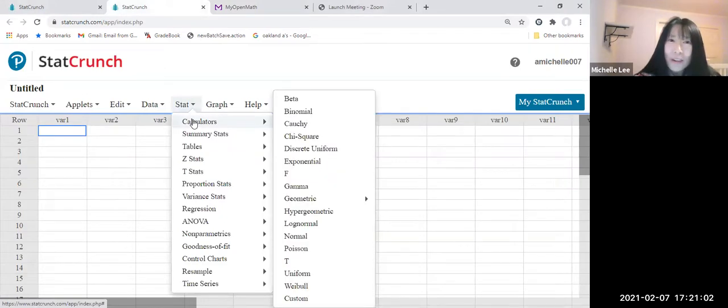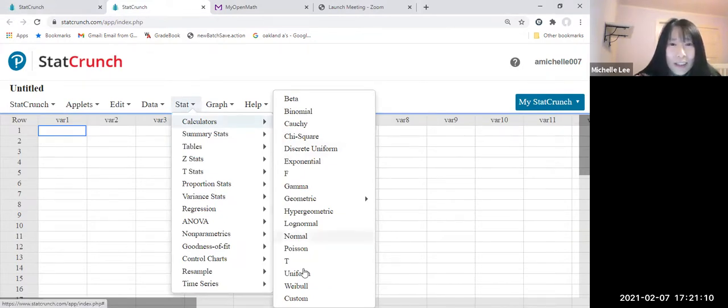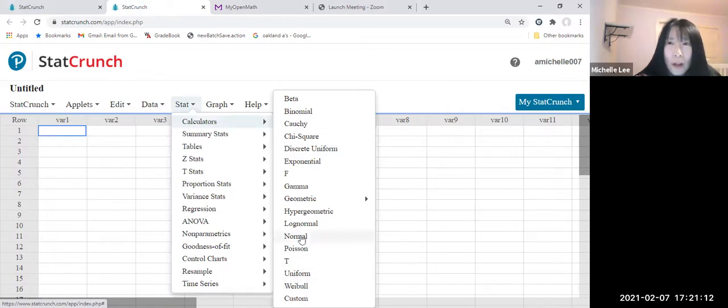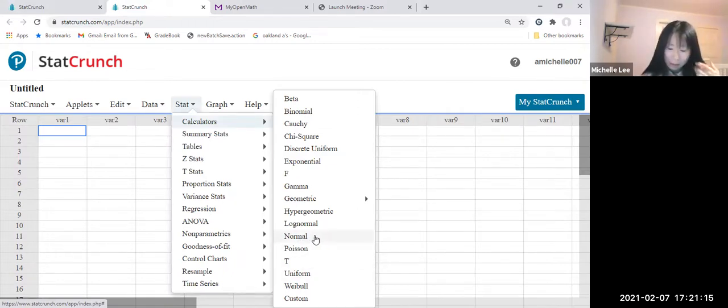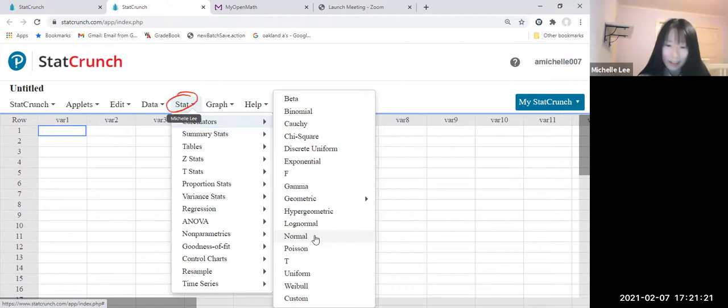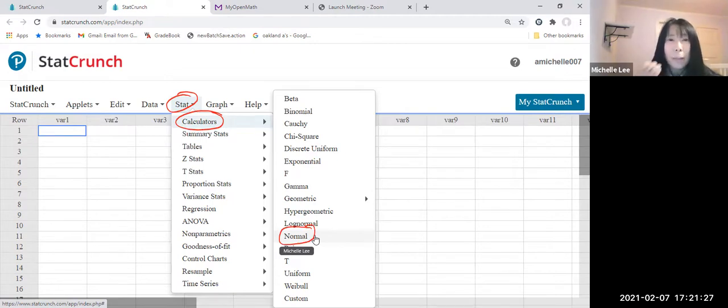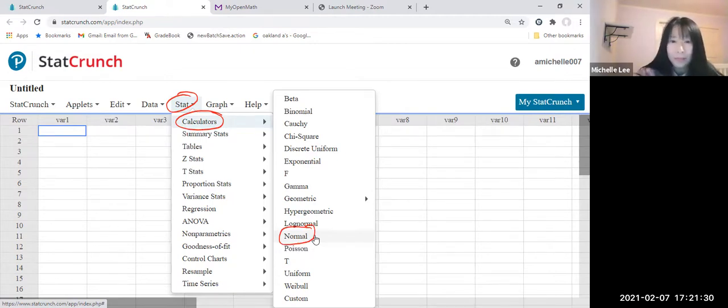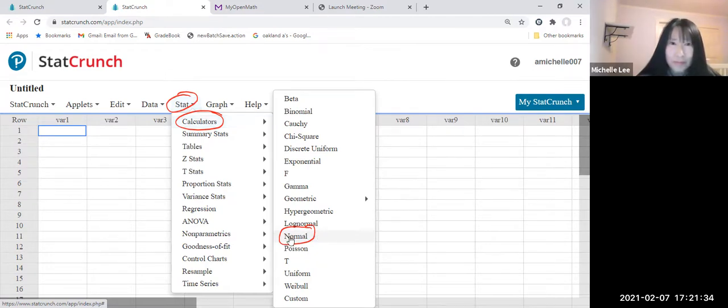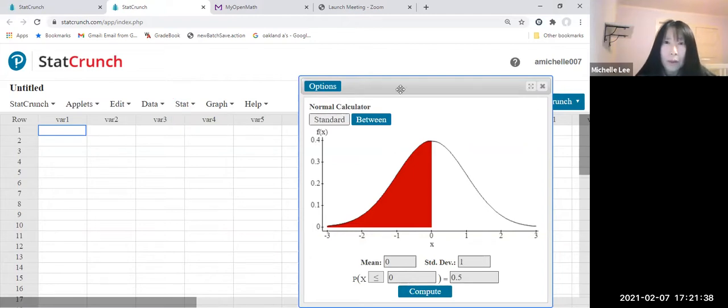Go to calculators and using normal there. So StatCrunch calculators and normal. We're going to click that. Let me bring this one in center.